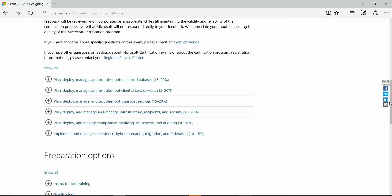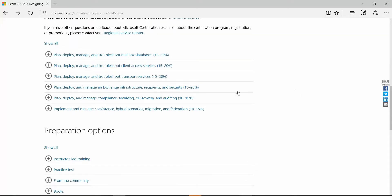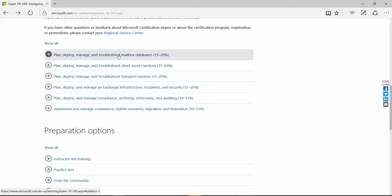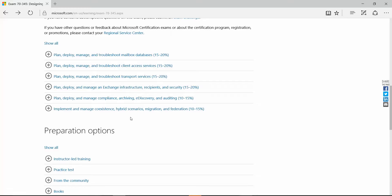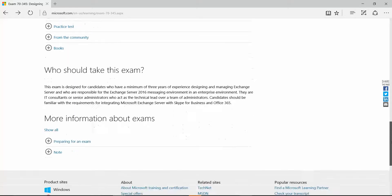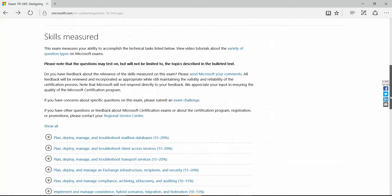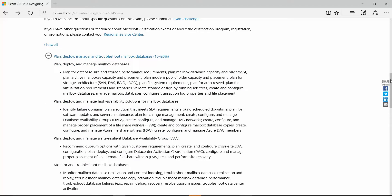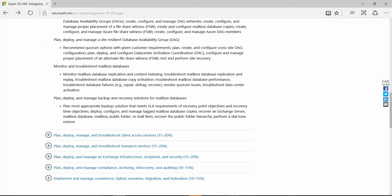On the exam page you can also see the objectives — there are six areas outlined. The first is 'Plan, Deploy, Manage, and Troubleshoot,' which covers 15 to 20% of the exam. You need to know all these areas to pass. This training series will go through all of them to ensure you are fully prepared for the exam.